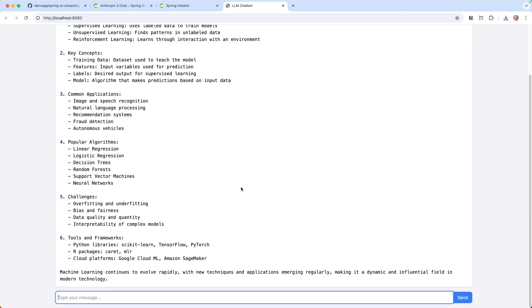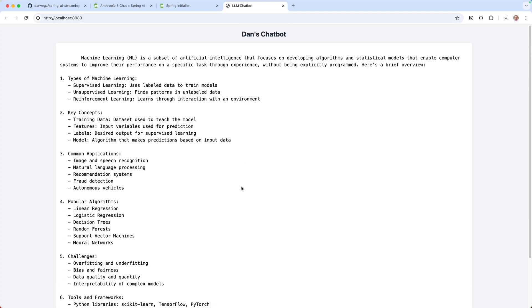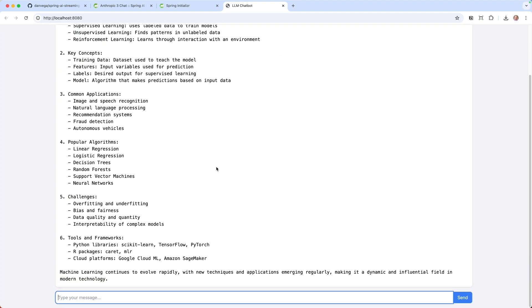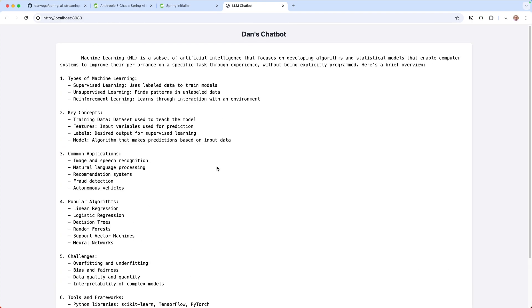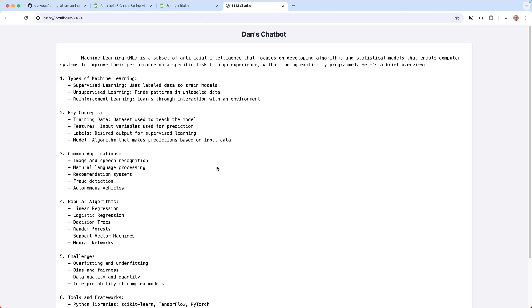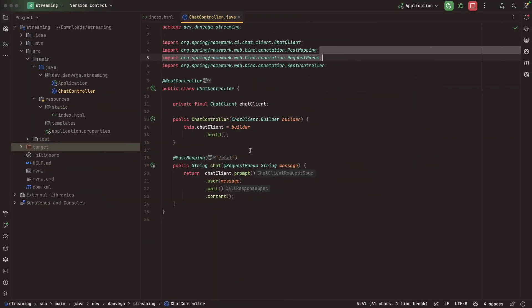Then we get a response back that says, here it is: types of machine learning, key concepts, etc. Not a very good user experience. I want to know something's going on, but I also don't need to wait for the entire response. I have a lot to read here. If you start sending me back data, I can start reading it while you're generating the response. That's what we're going to do here. We're going to kind of fix this up.